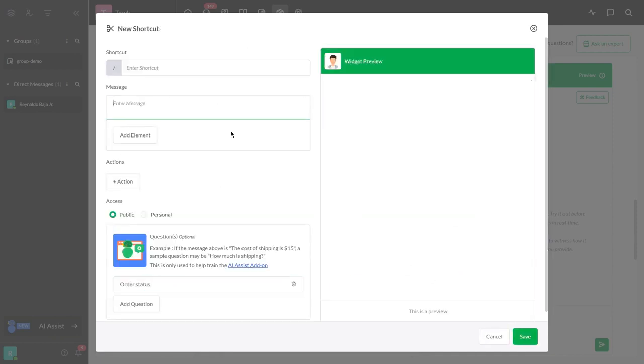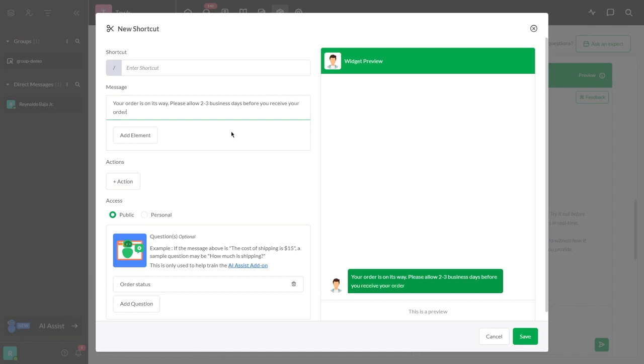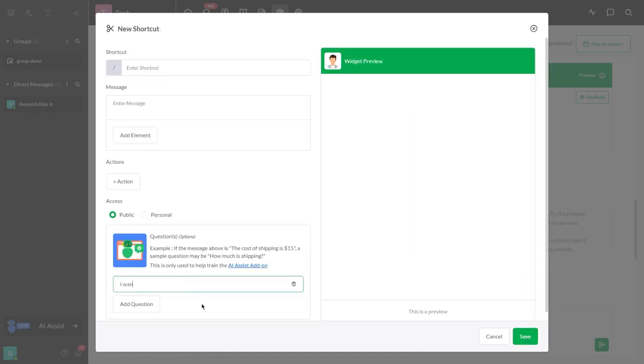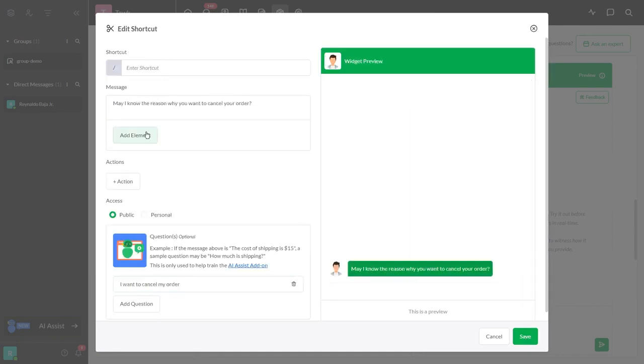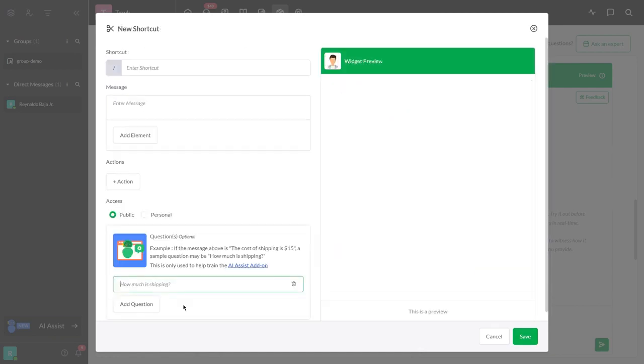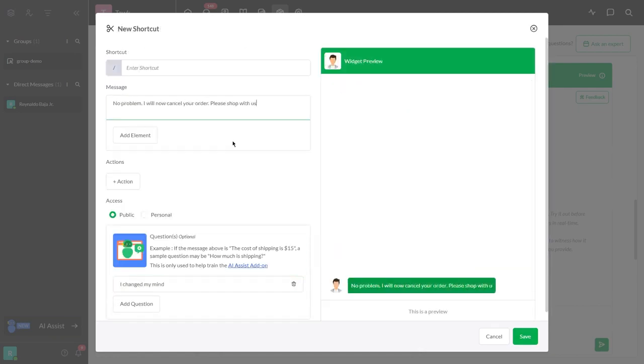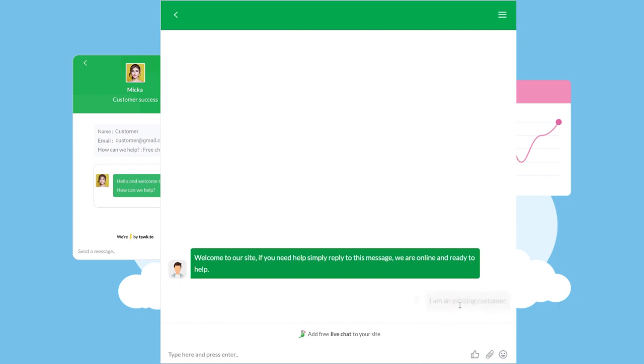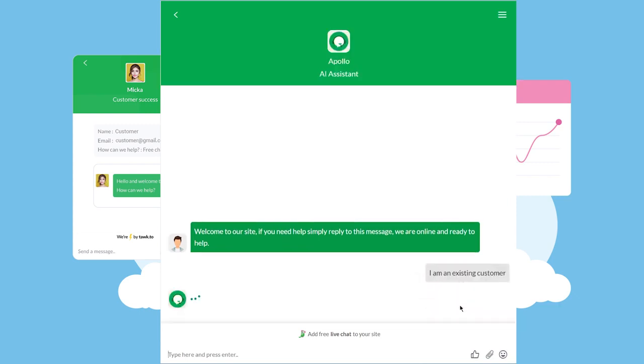You can repeat this sequence over and over to create a scripted chat sequence. Here's how it should look if you linked the suggested messages properly.